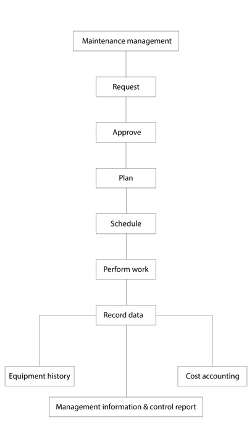Computerized Maintenance Management System, also known as Computerized Maintenance Management Information System, is a software package that maintains a computer database of information about an organization's maintenance operations.